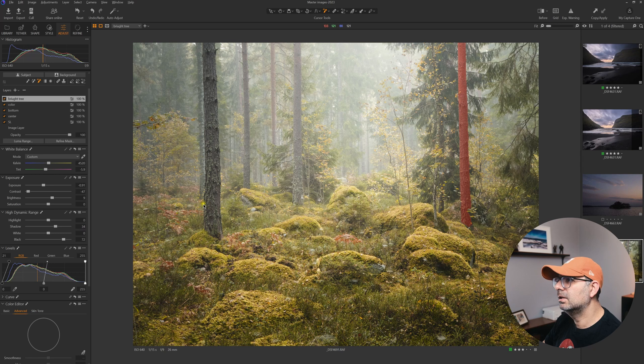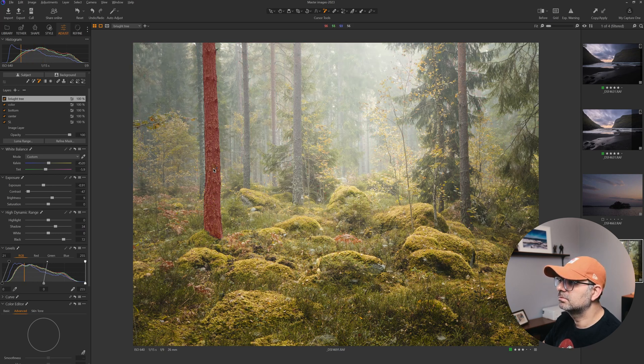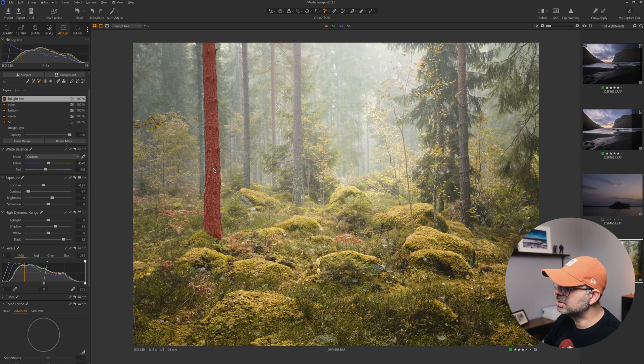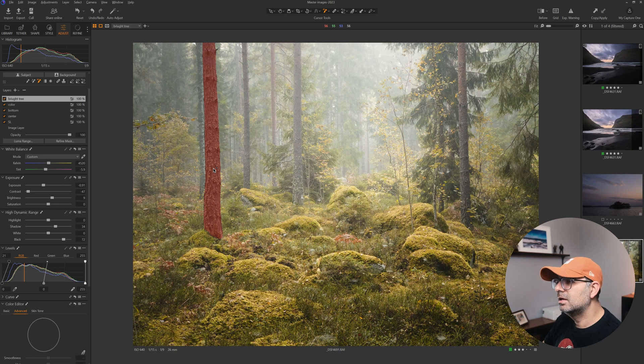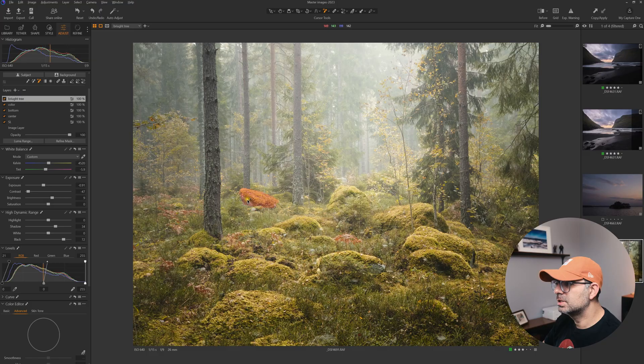It's going to help a lot in situations like this when you have a busy scene and you want to adjust colors or something on one of the small details or subjects here.